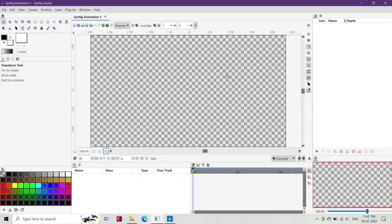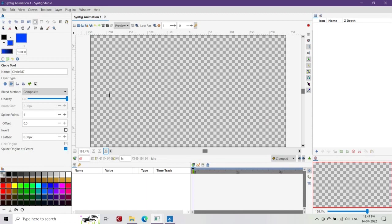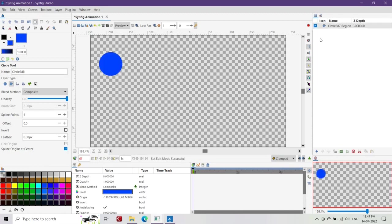Hey everyone. In some complex animations, we sometimes require animating our composition frame by frame. This tutorial will teach you how to do frame-by-frame animation in Synfig Animation Studio. Let's start. Open Synfig. Here I'll make a bouncing ball animation using the frame-by-frame technique.